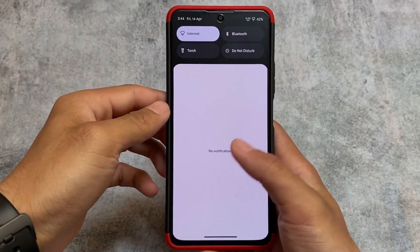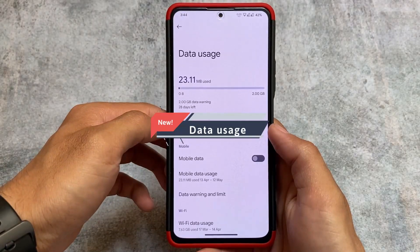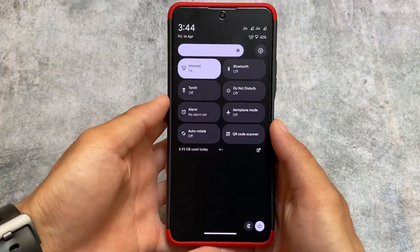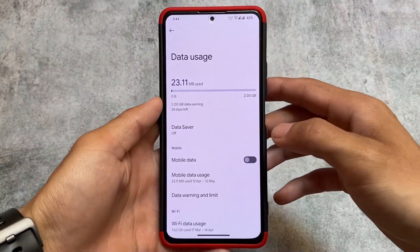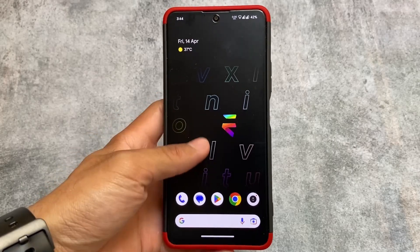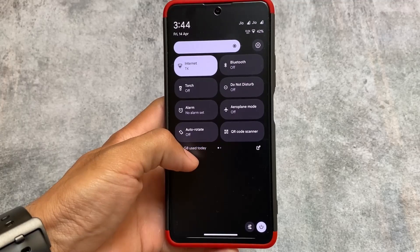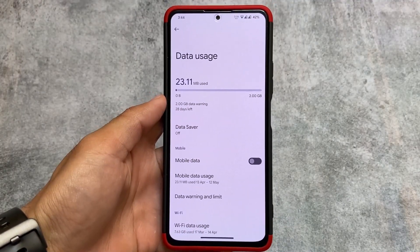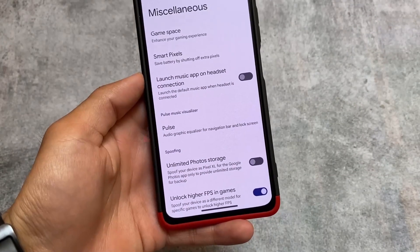If you click on the data usage tile, you will be able to launch the Data Usage option directly in Settings. According to the changelog it's now here, and it's a feature I really love — you'll be able to see exactly how much data you've consumed so far, which is quite useful.